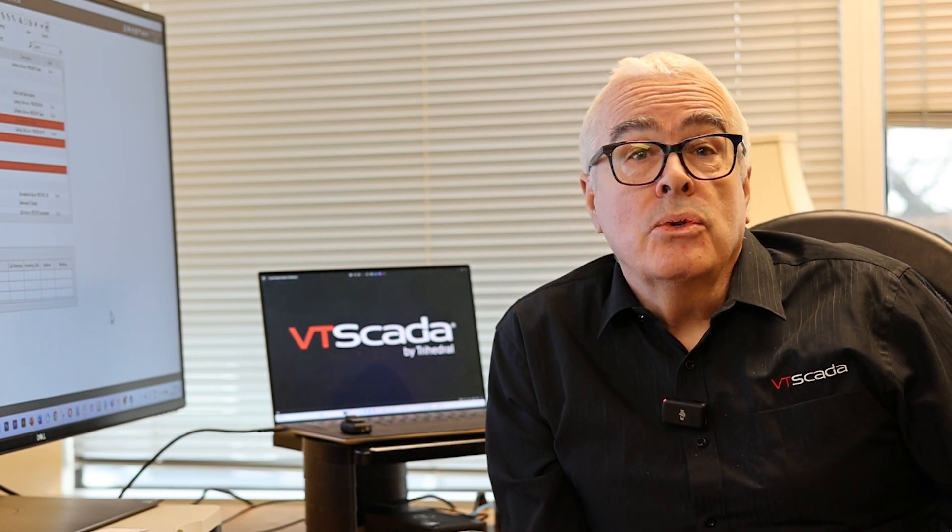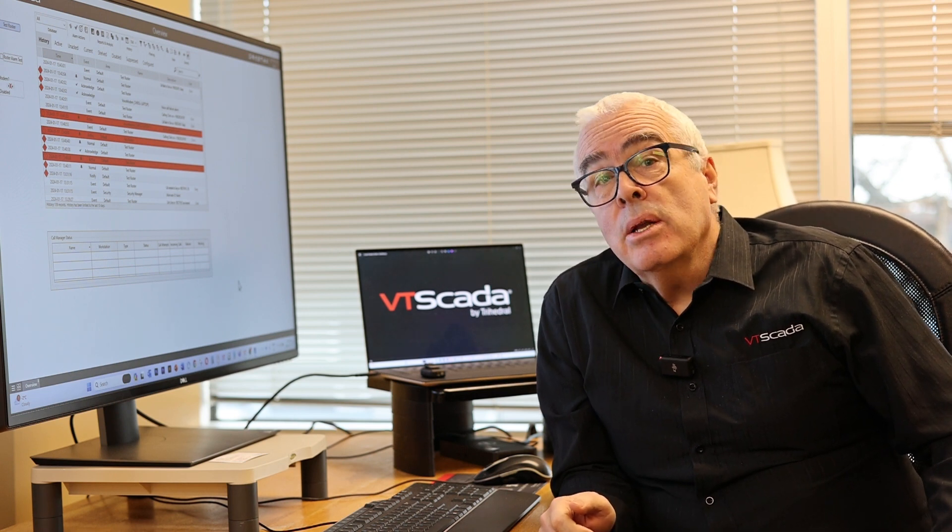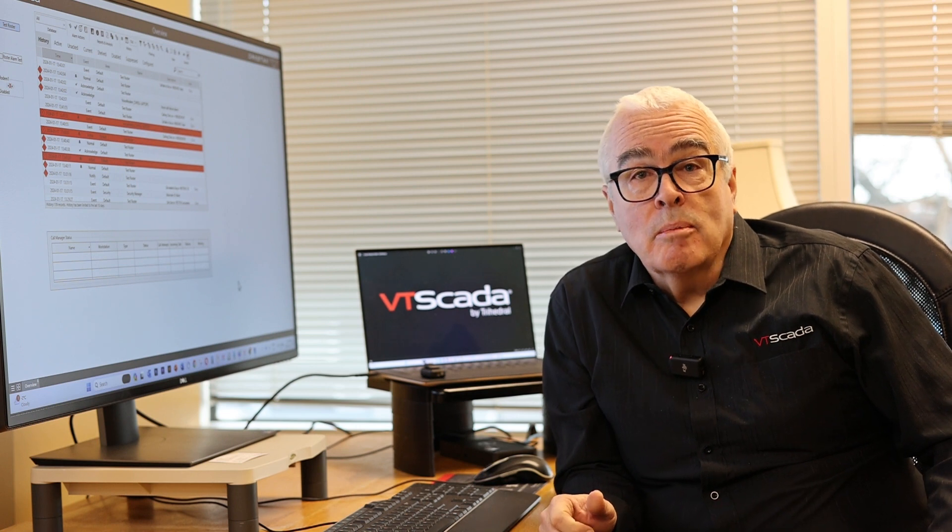Another thing that we've added is voice redundancy. So if you've always used voice modems or Twilio for your voice-based alarm notification, you can add new methods of making voice-based alarm calls.